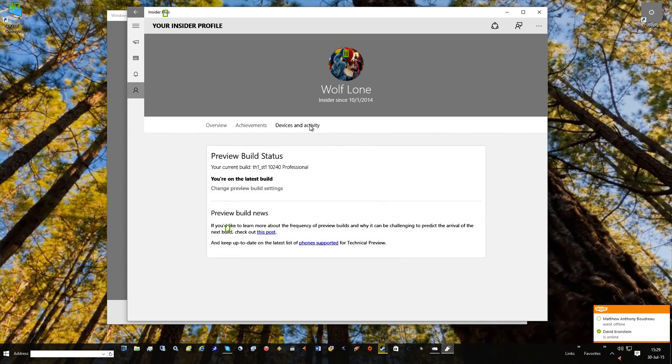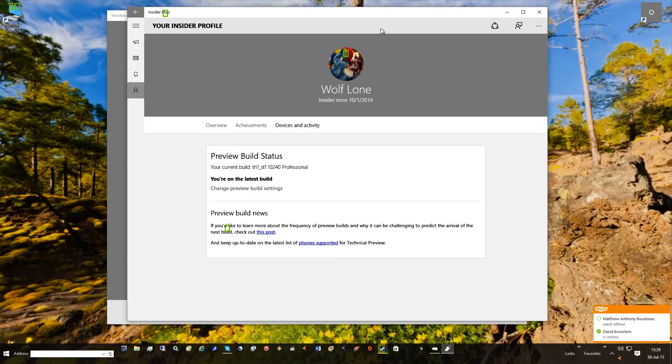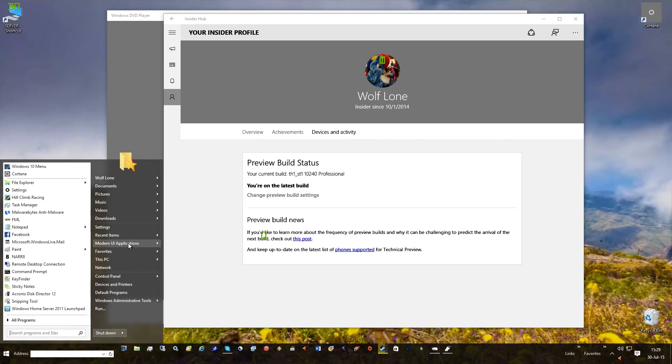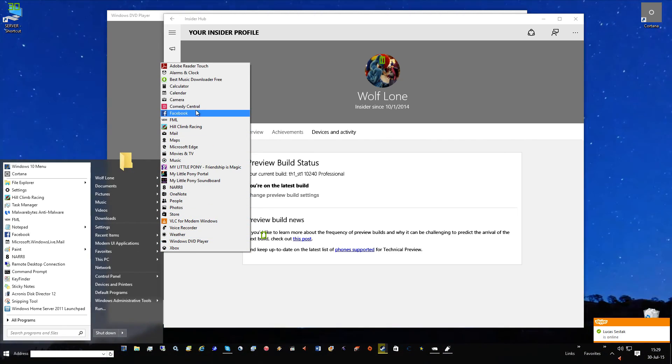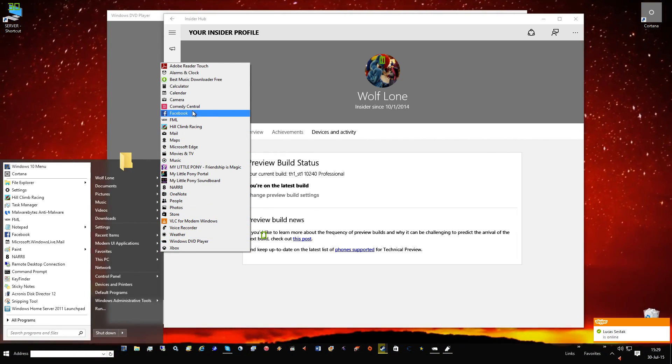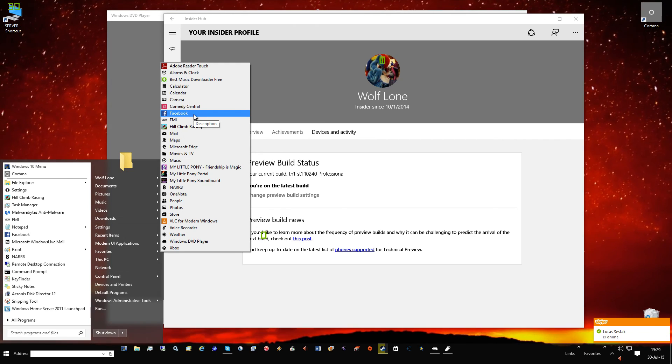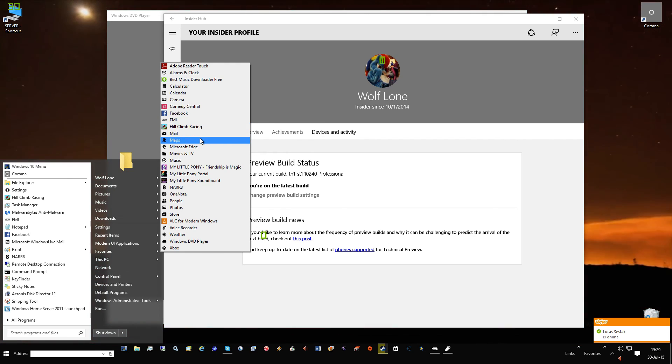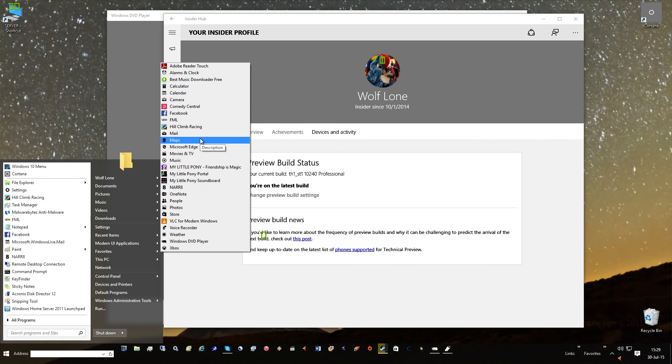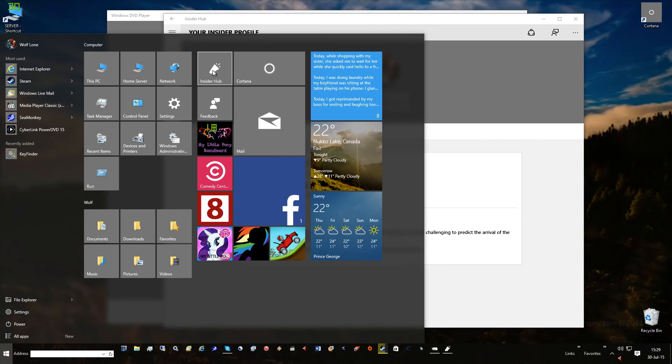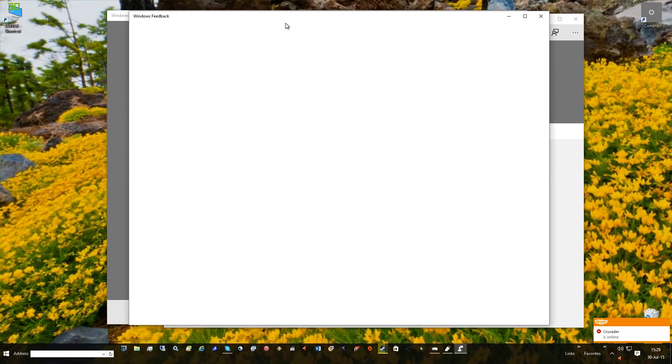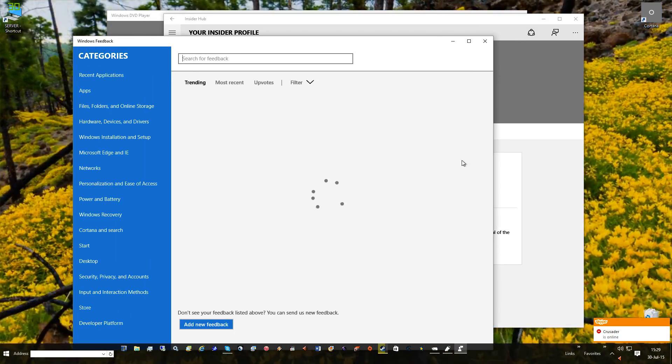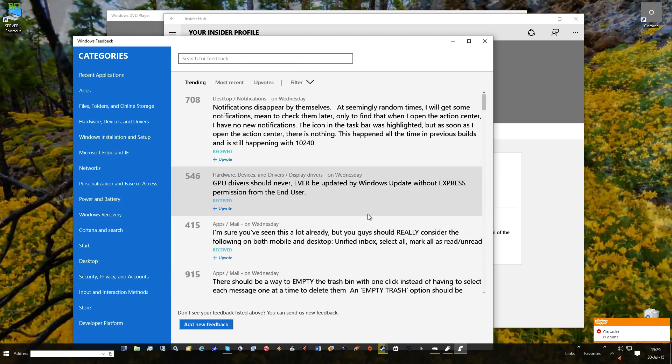So this app also works in conjunction with, or side by side with, the Feedback app. Wherever that is, I don't see it in here. It's right here for me - it works in conjunction with the Feedback app, so your Insider Hub and your Feedback app go back and forth between each other.